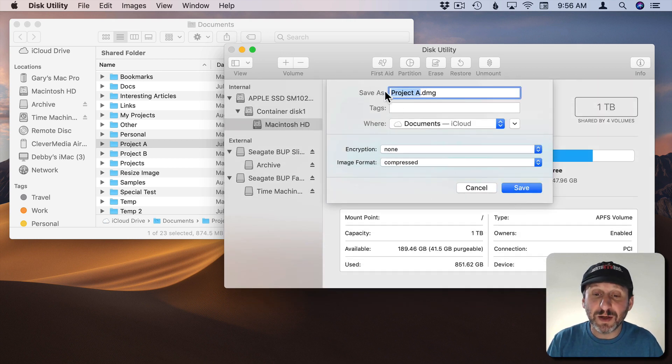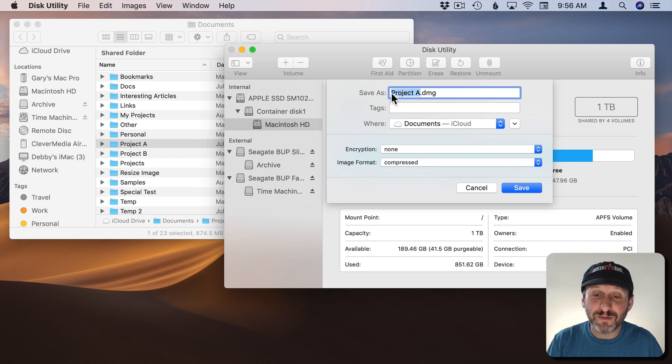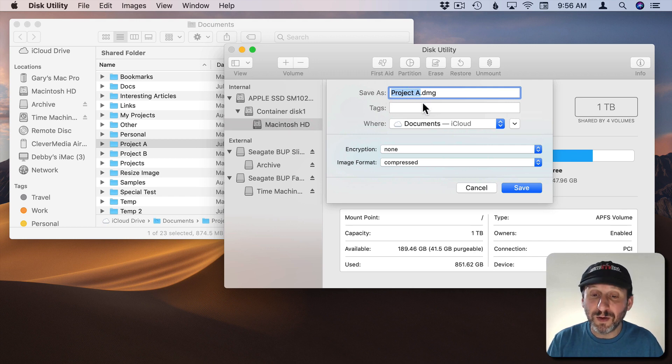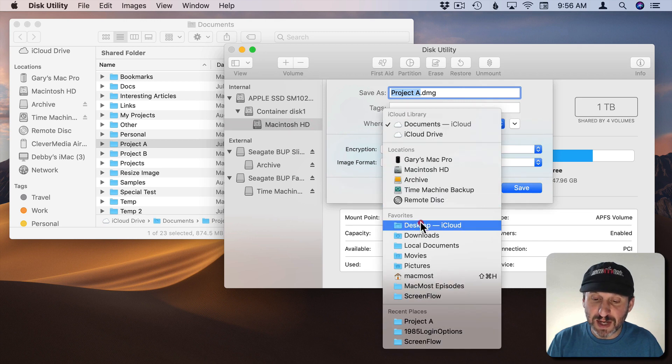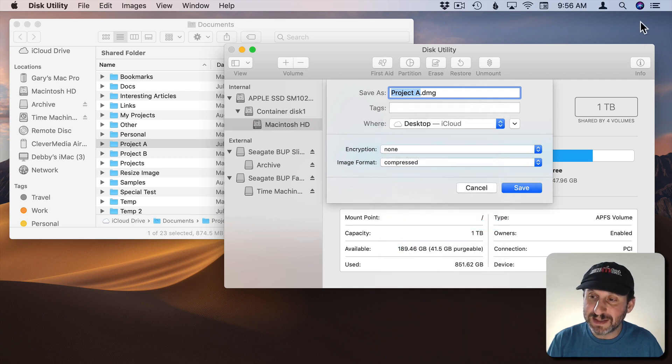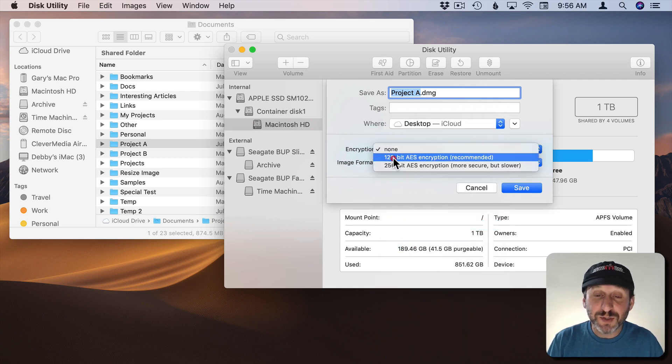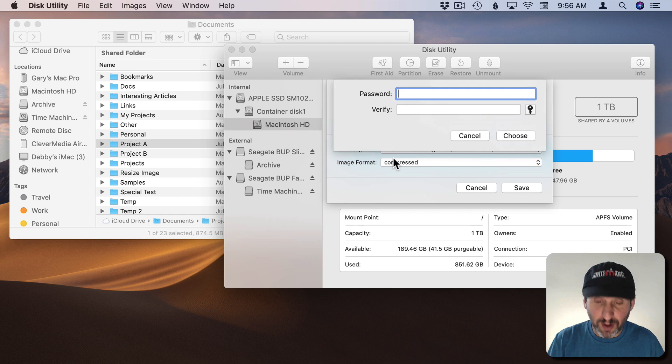Now it's going to ask a bunch of things. It's going to want to save the file as something. It's going to choose the same name as the folder. Okay. Then where to save it. Let's save it to the Desktop just so I can see it appear up here. Encryption we want to turn that on. Now we set the password.